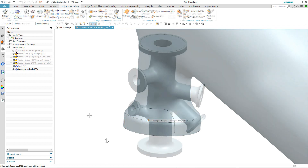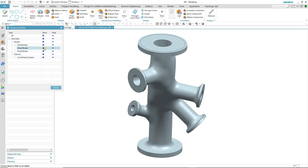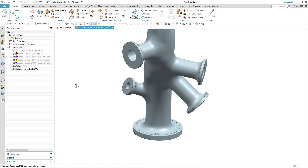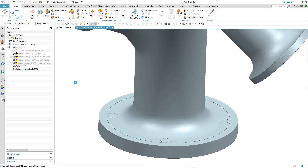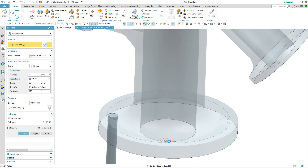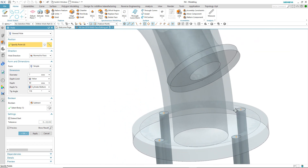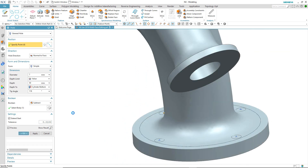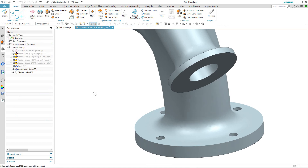So we've looked at being able to edit mesh bodies that have no feature history. What happens if we have a mesh body that contains features? We're going to continue with our generative design and start to add some modeling features to it. We'll start by adding some holes around this flange area and select four arc centers to position them. Here you see the power of convergent modeling, where you can combine standard modeling and precise geometry with facet geometry.